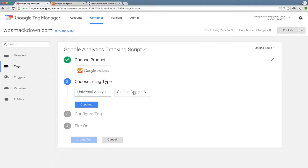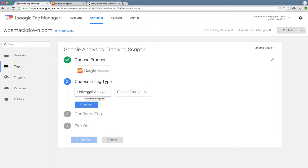Google is phasing out Classic Analytics, so if you haven't already switched over, make sure that you're choosing Universal Analytics.